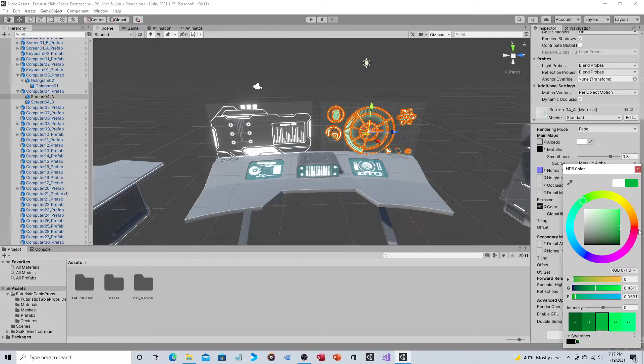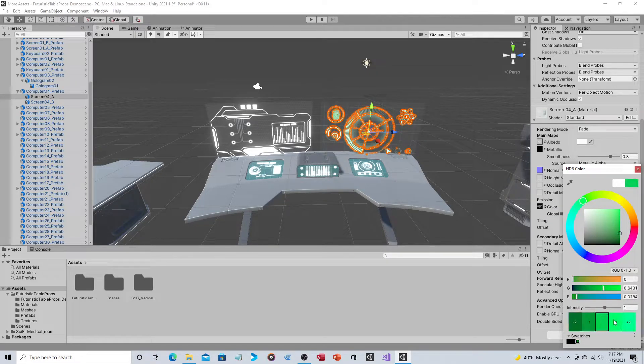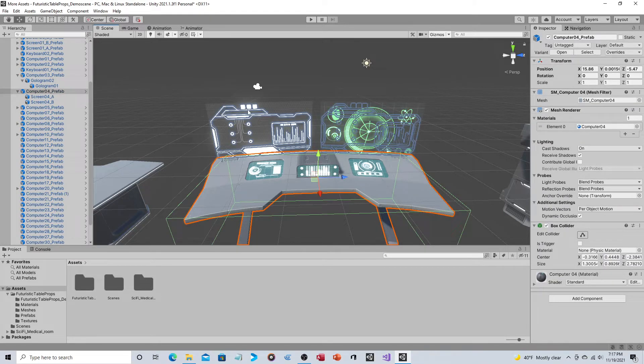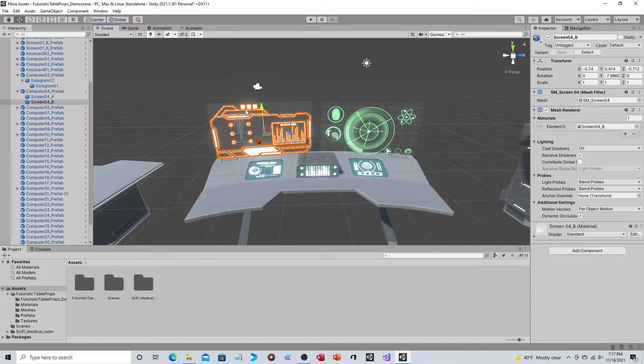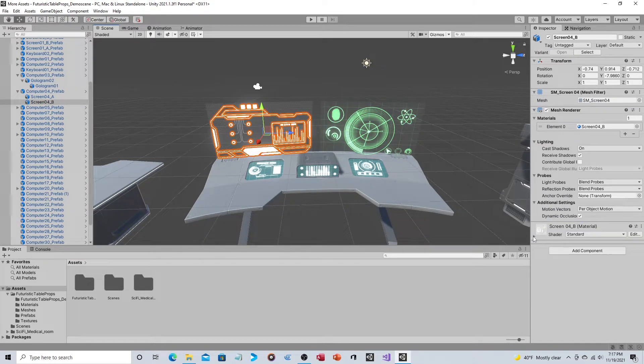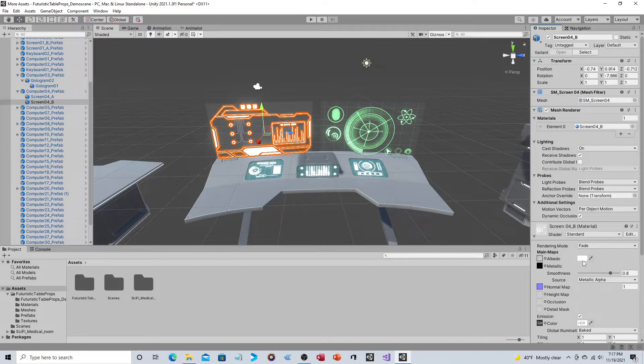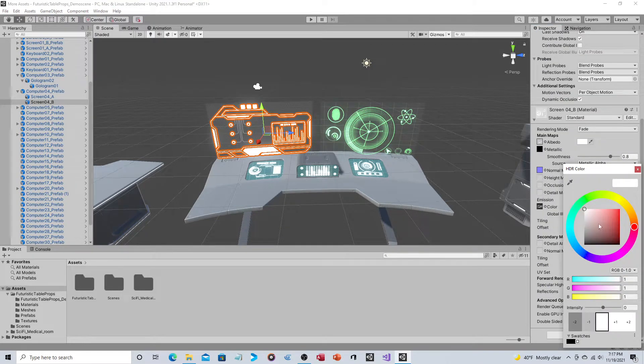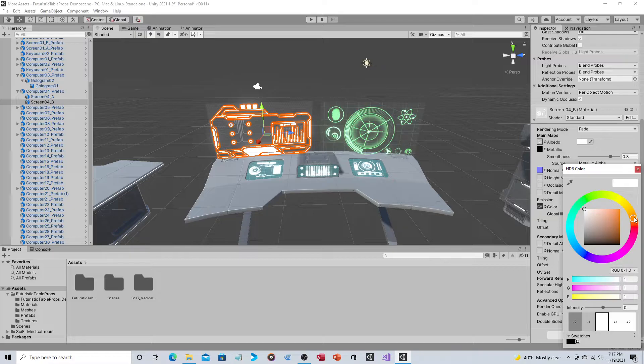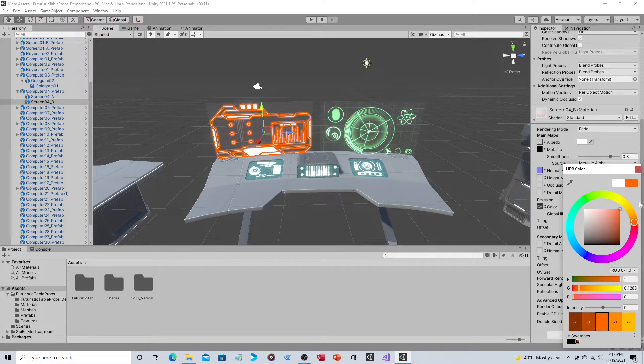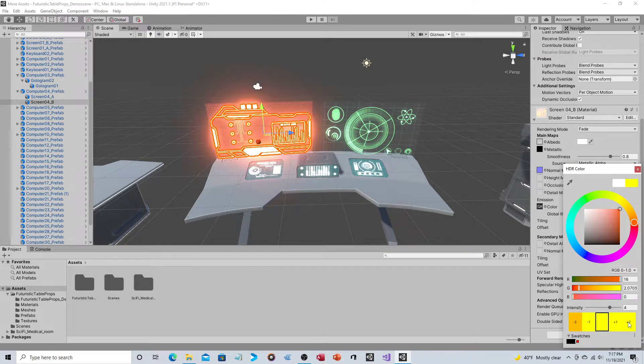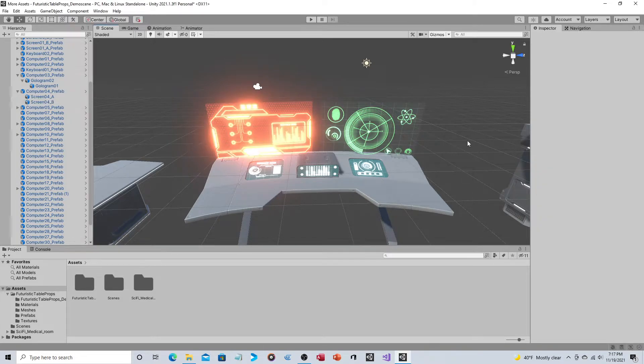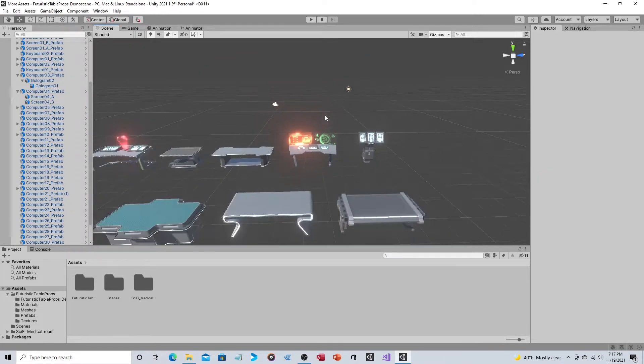And then this screen could have its own separate glow. So let's just choose what, orange maybe? Wow, that really glows, probably a little bit too much, but that's okay.